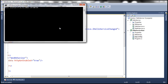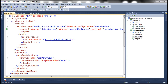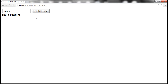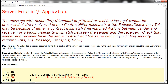Now the WCF service has changed. Let's look at what's going to happen to the client. Let's click getMessage here. We get an error. That's basically because the change we have made is not compatible with the client — it's a breaking change. It's going to break all the existing clients and we don't want that to happen.